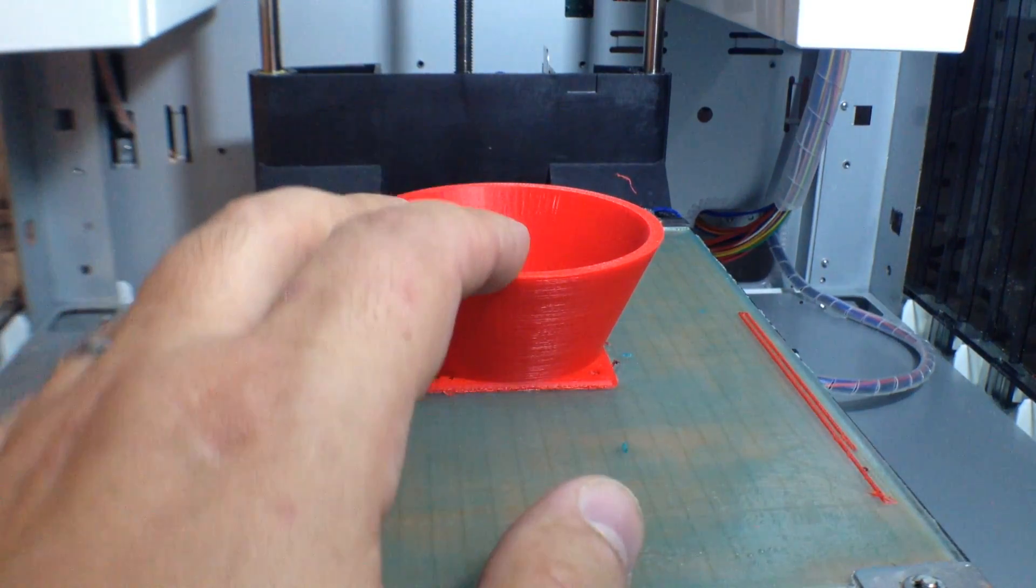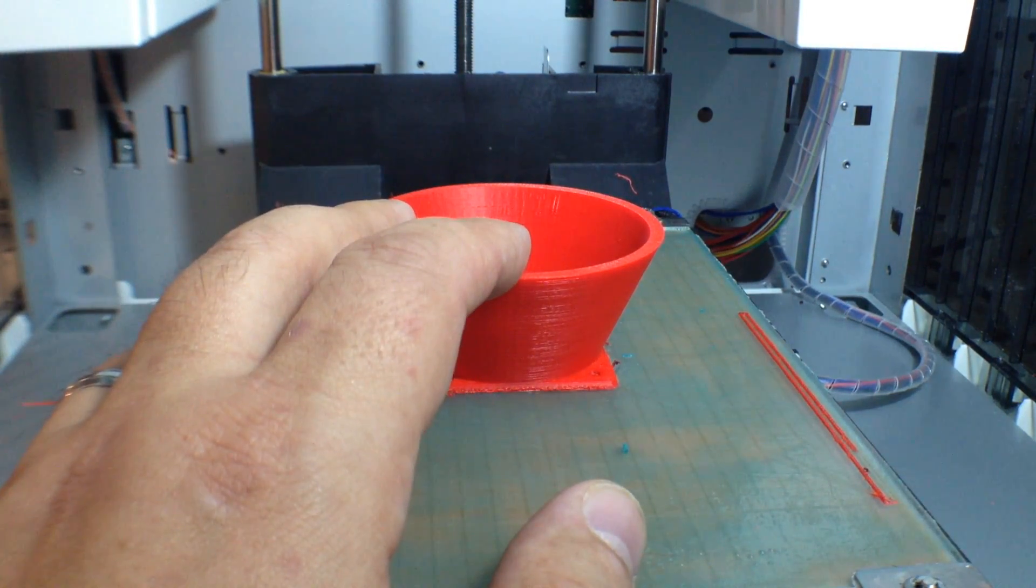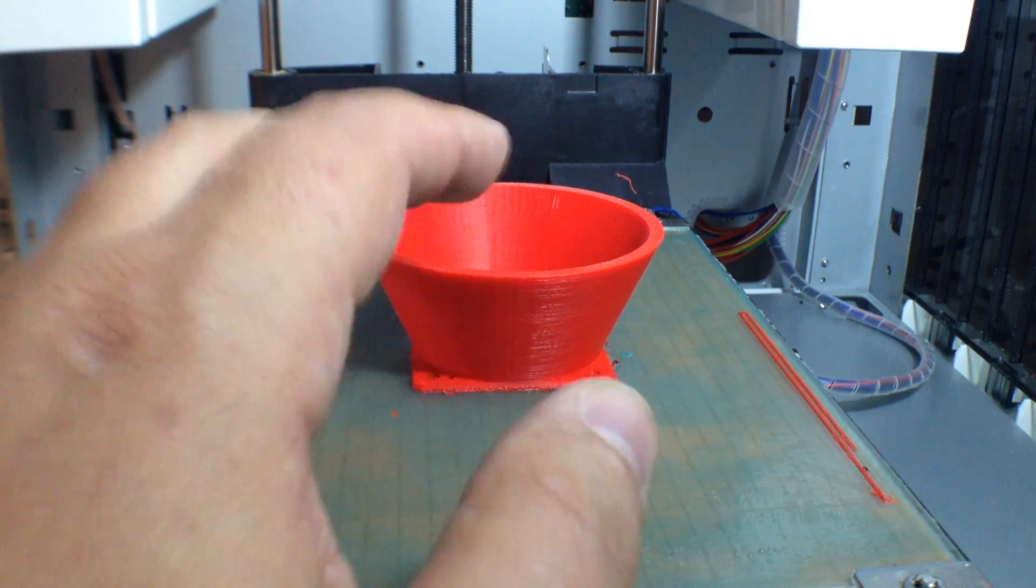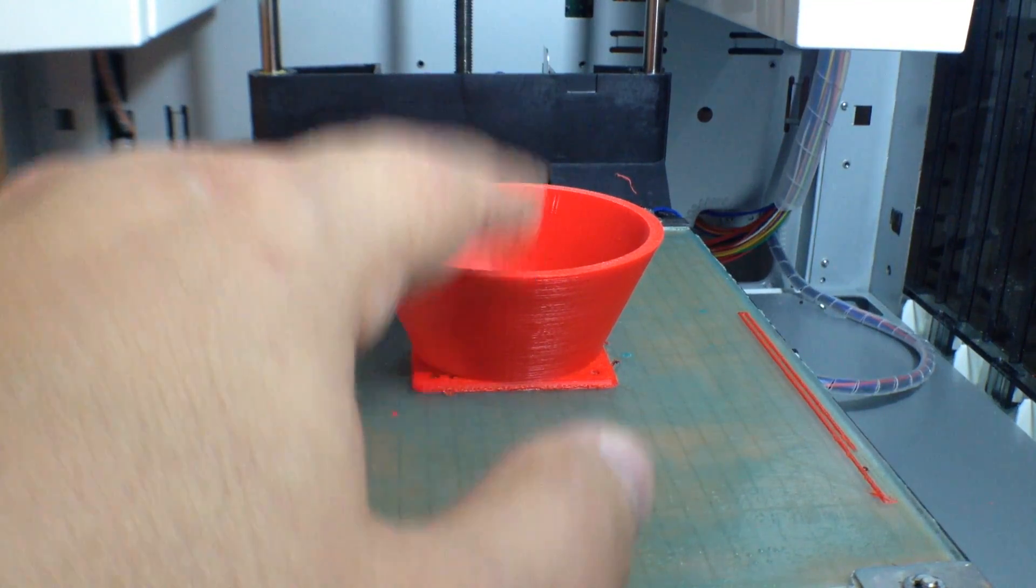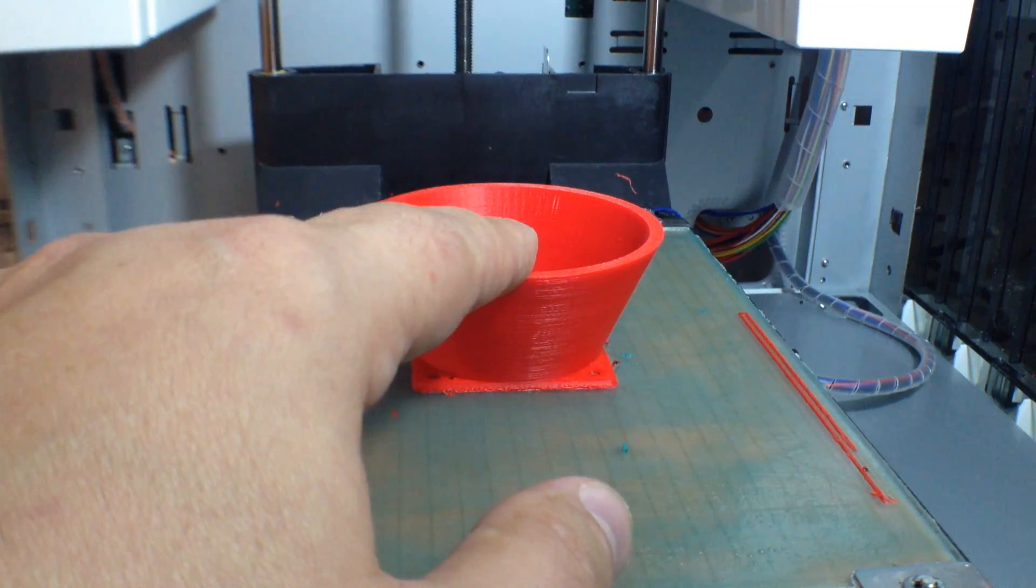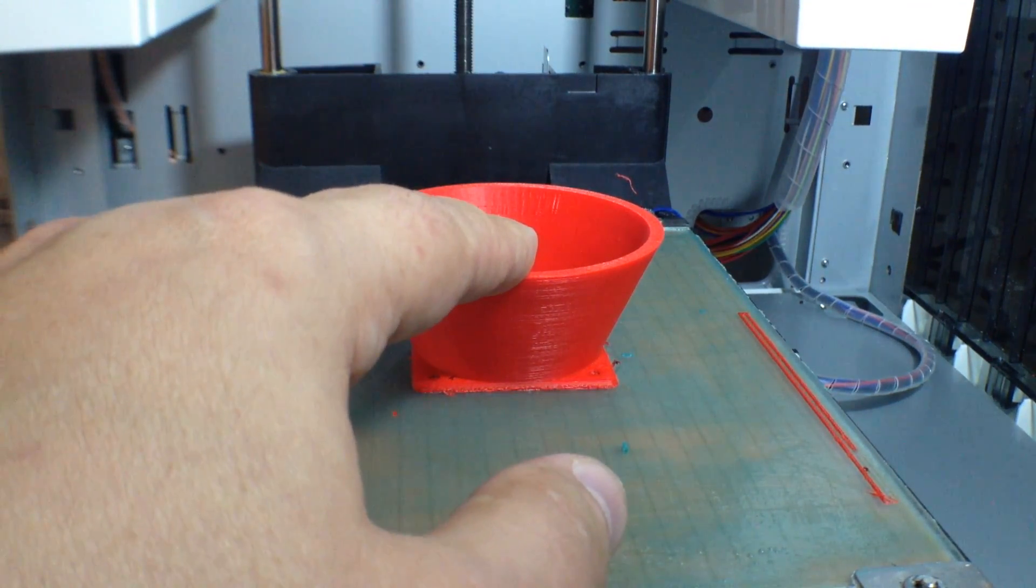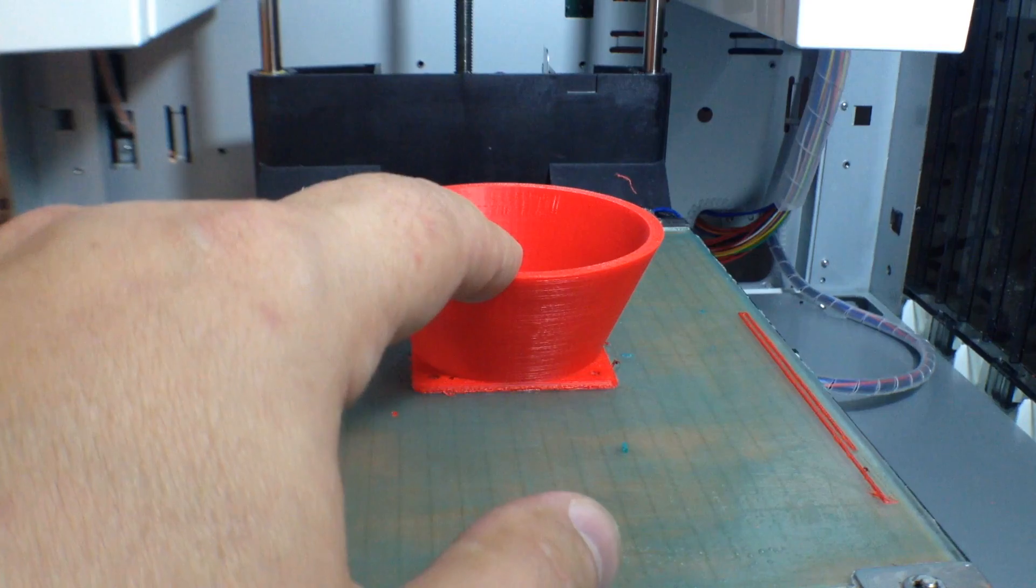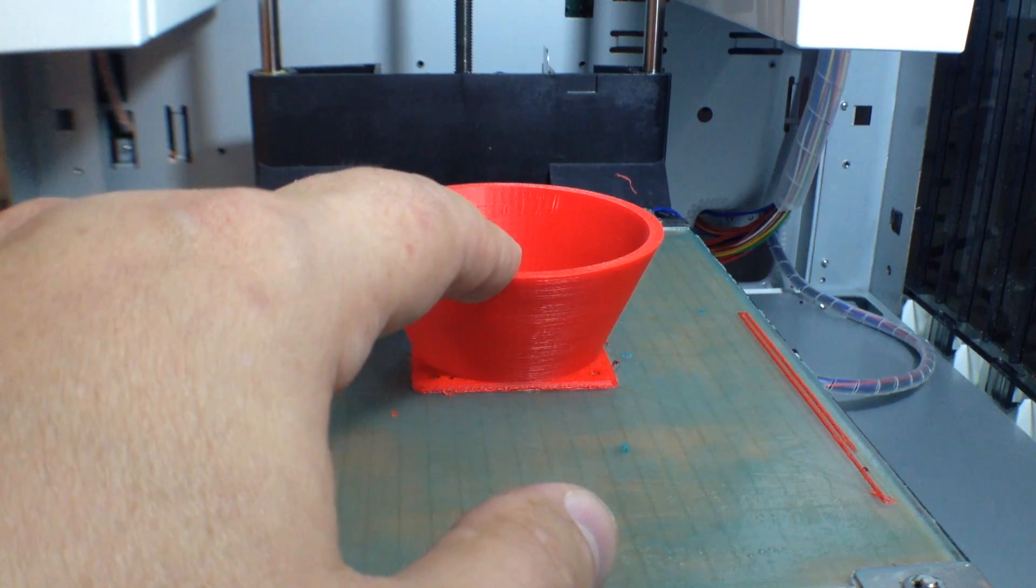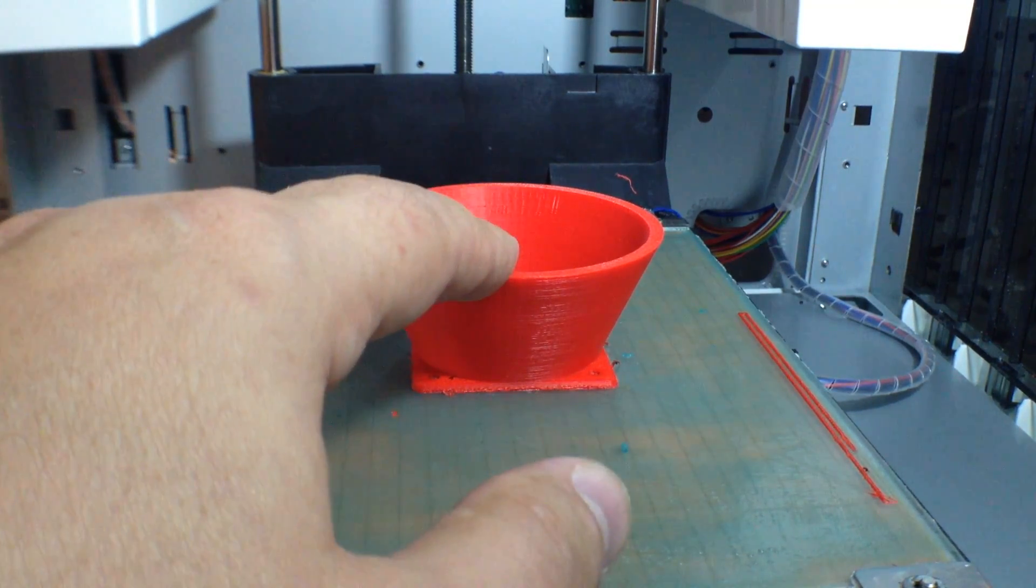Welcome to this episode of DIY3DTech.com. In this episode, we're going to take a look at printing this. What is this, you might ask? This is what I'm going to call my Willy Wonka layer cooling fan.